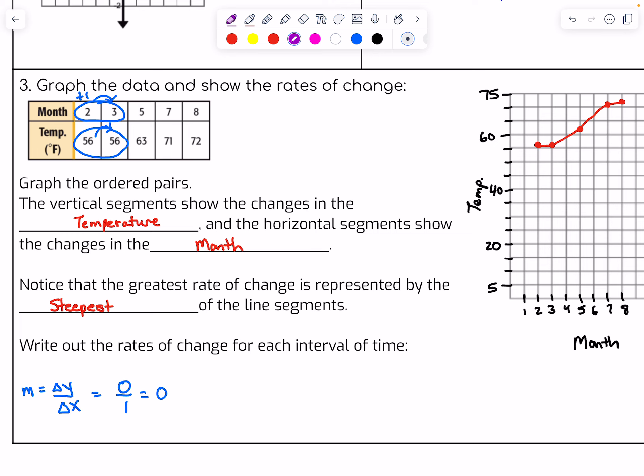From three to five, the y value went from 56 to 63 — that's a change of seven. The x value went up by two, so we get seven over two, which as a decimal is 3.5. The next interval is from five to seven for x and 63 to 71 for y. From 63 to 71 is a change of eight, and five to seven went up by two again. So eight over two equals four.